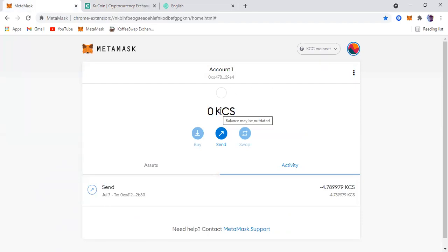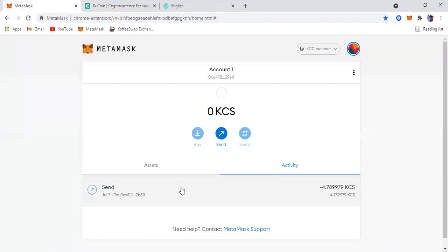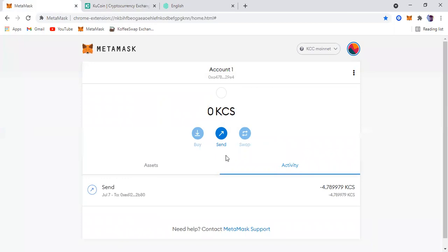Now as you can see down here, I've actually transferred some KCS before that I had to transfer back to my KuCoin. But the one that we just did now, let's see. Usually it takes two, three minutes for the transaction to get processed and your KCS will be delivered to your MetaMask wallet.